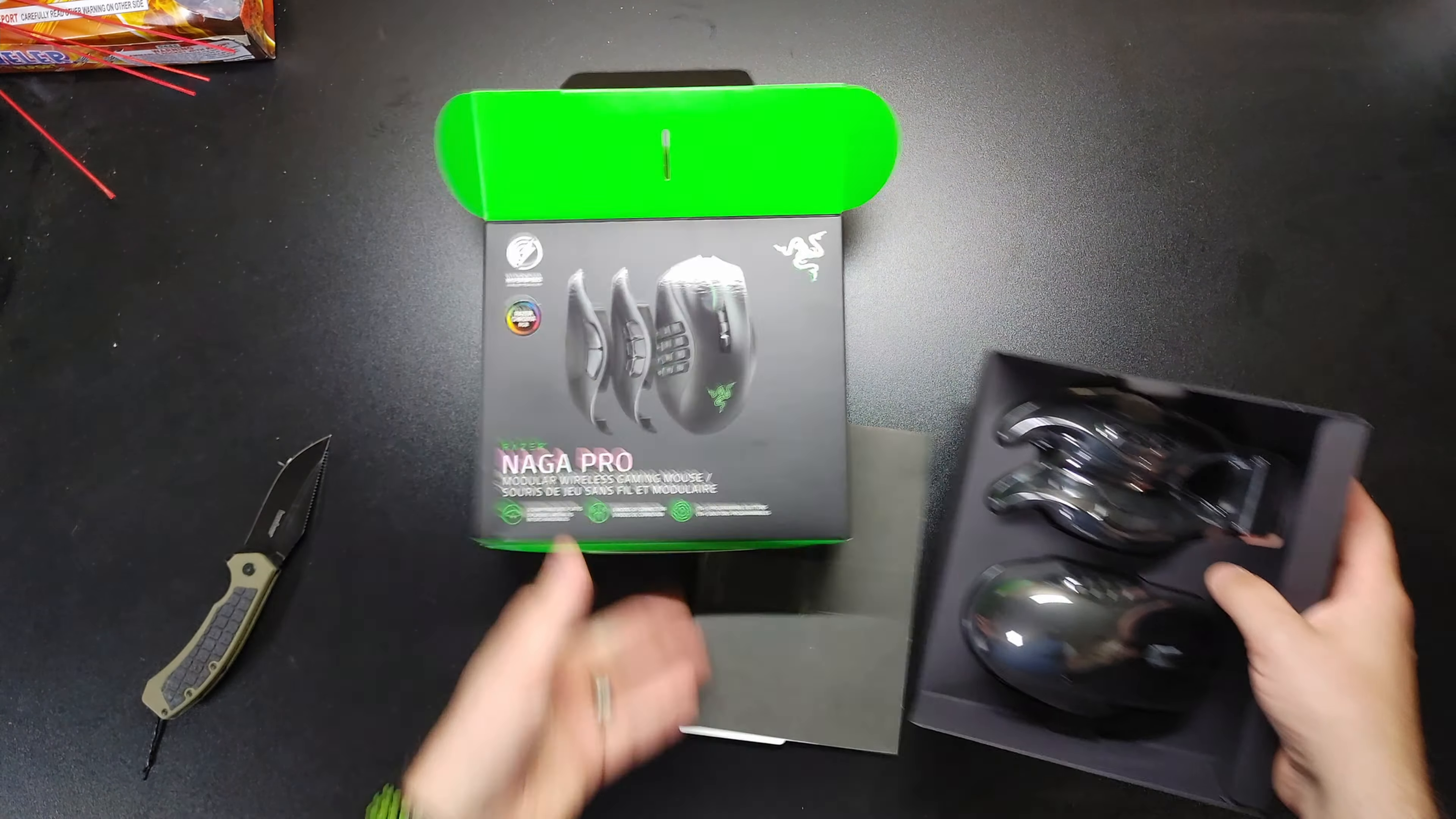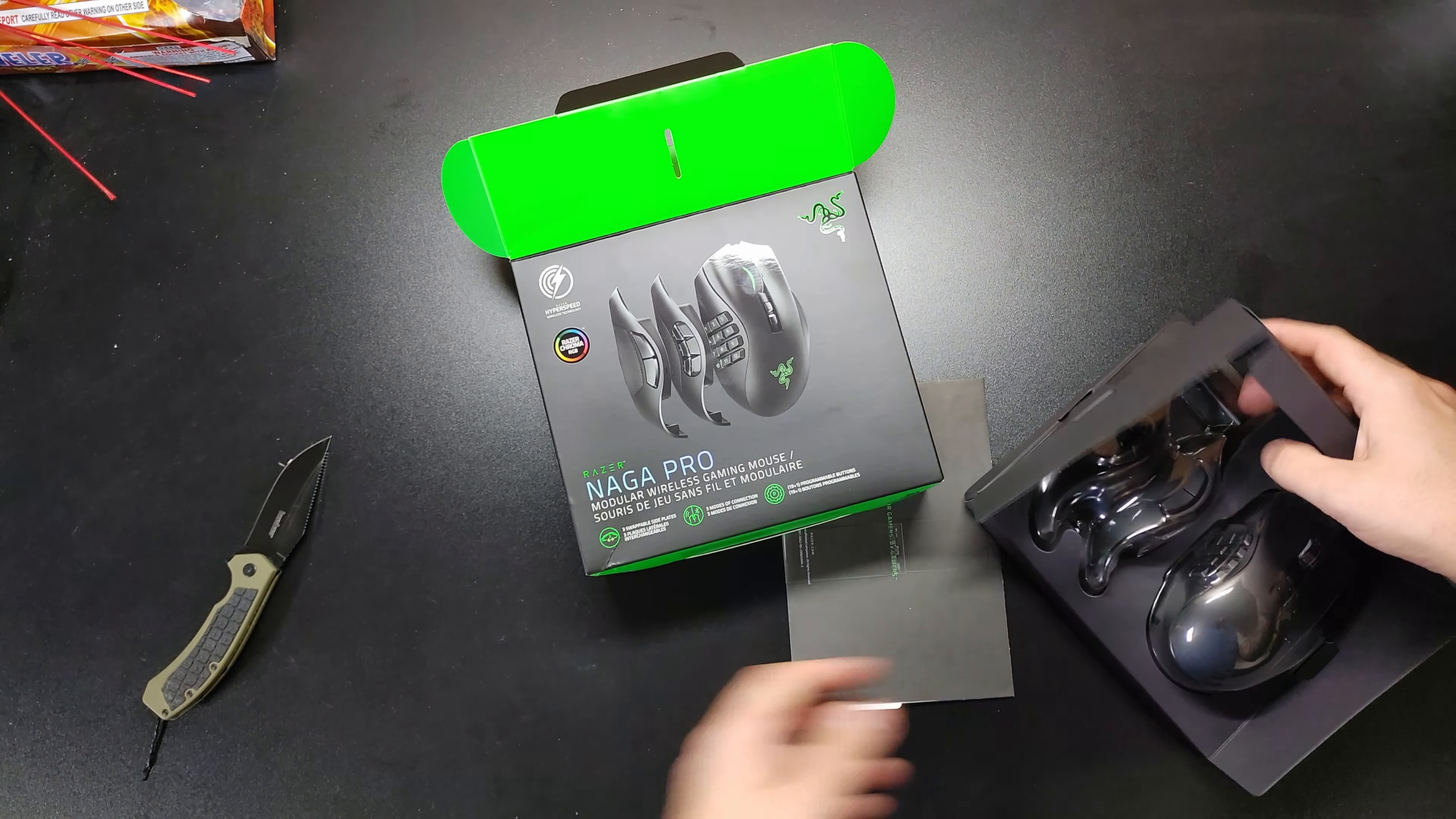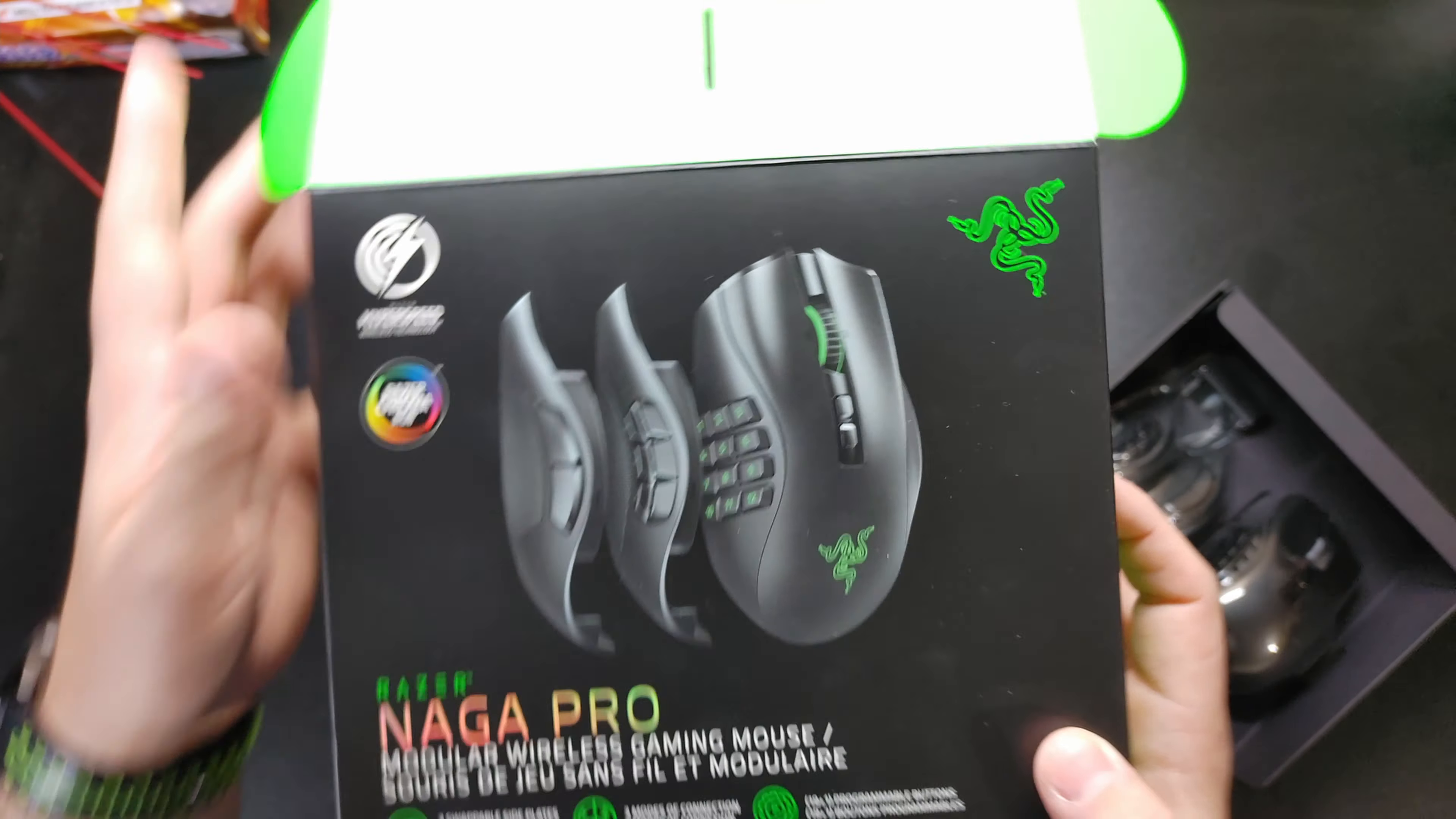This is the Razer Naga Pro. It is the big mouse with too many buttons, but I'm a wireless junkie. So you can see wireless hyperspeed, whichever.